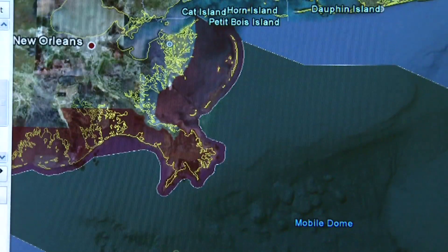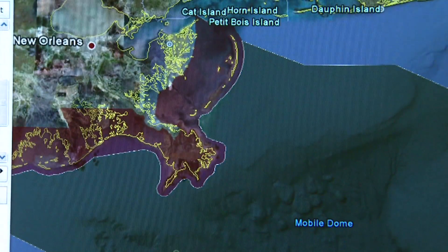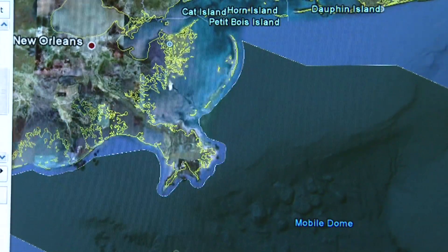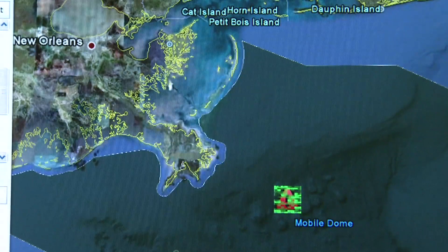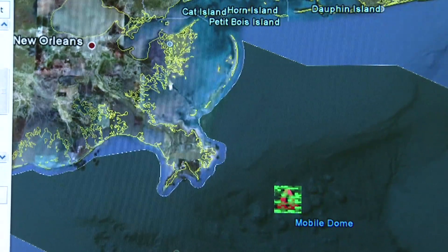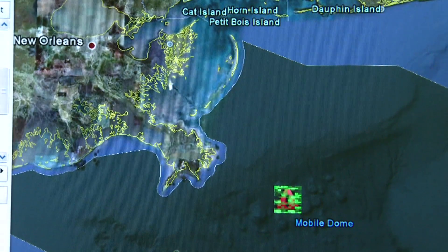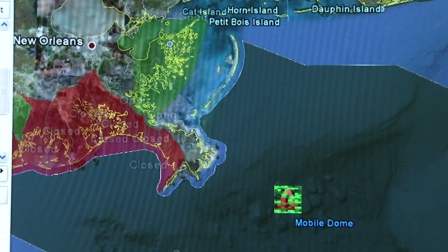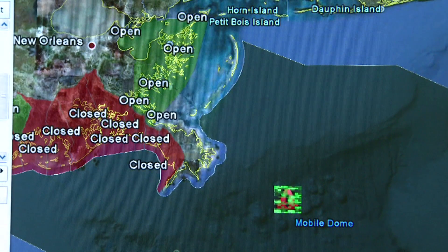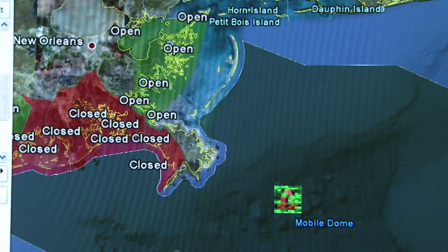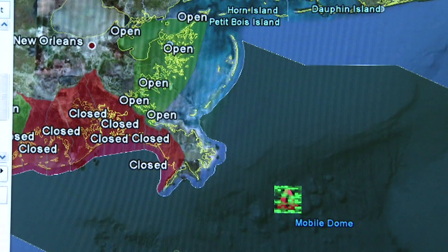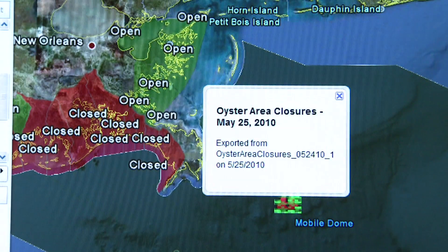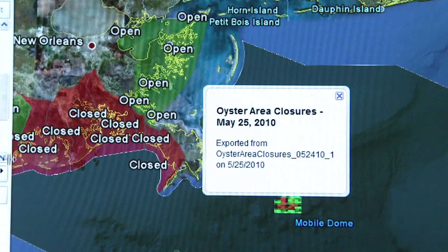HARI SREENIVASAN: And what's Louisiana sending us? NATASHA WYATT: Louisiana is sending us similar data, in addition to a lot more locally focused data — such as where fishing operations are suspended due to the possible contamination from oil.